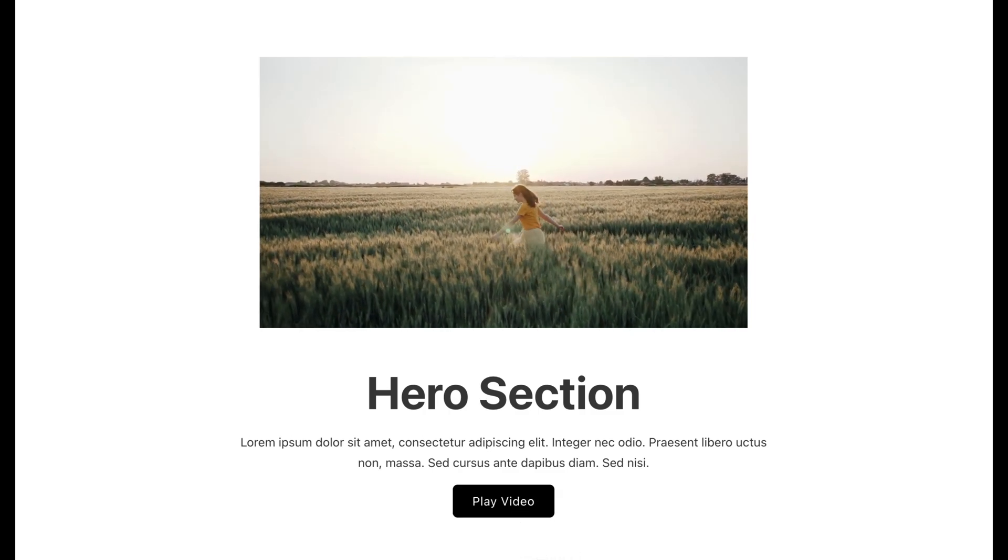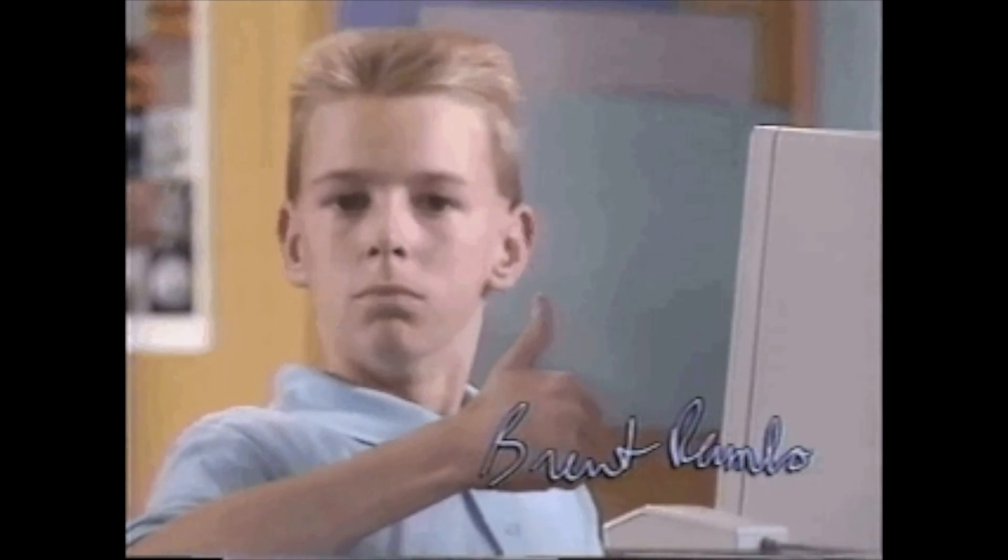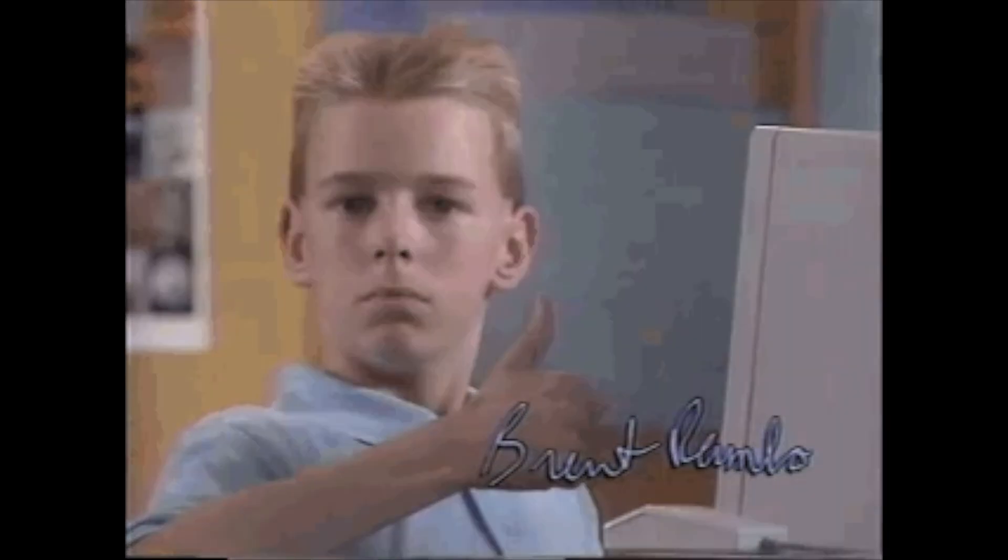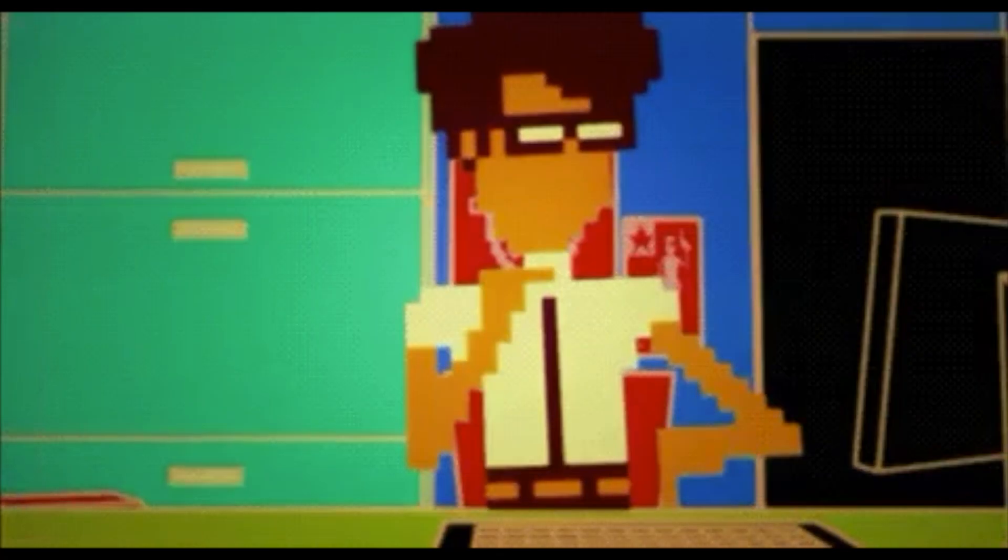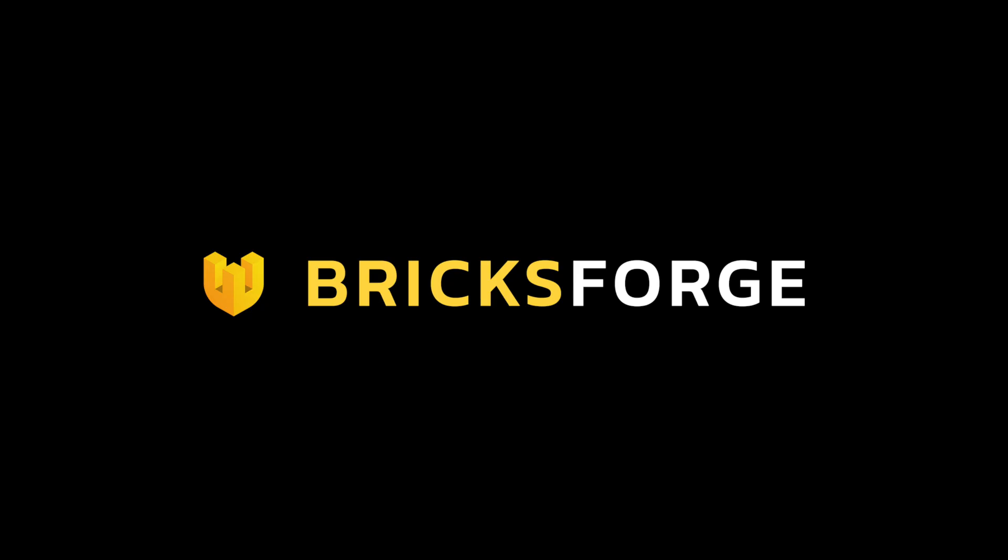The node editor is truly a great advancement in BricksForge. It makes it easy to create complex interactions without losing track of your workflow. We hope this overview has helped you understand the node editor better. Now it's your turn. Give it a try and experiment with the different possibilities. I'll see you next time. Thank you.